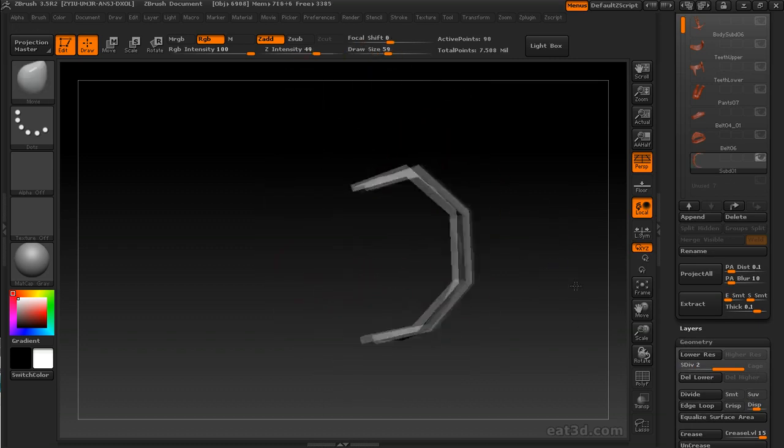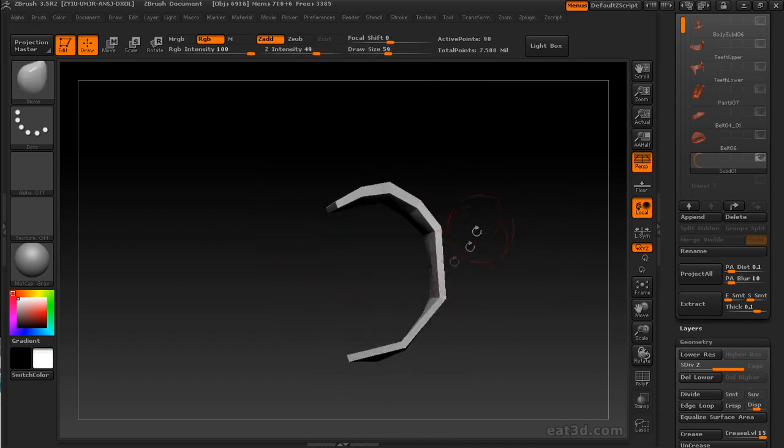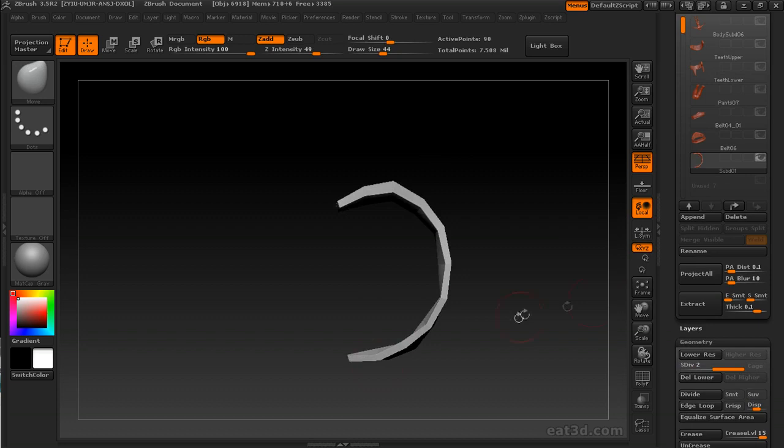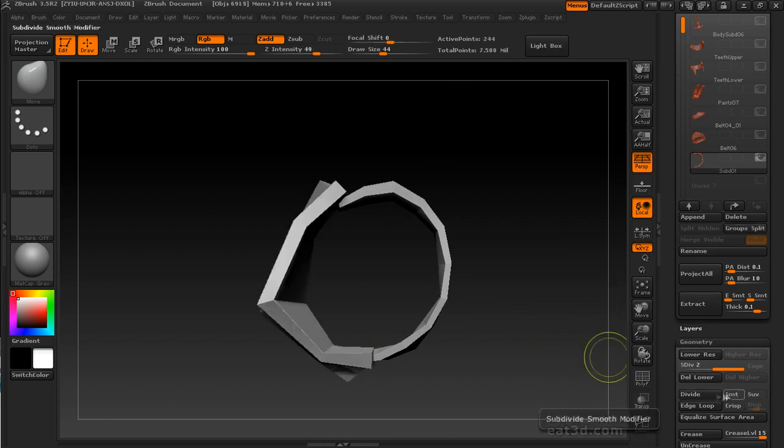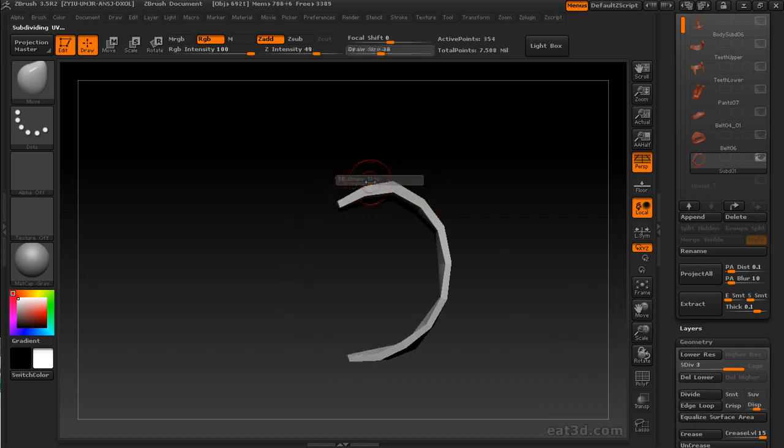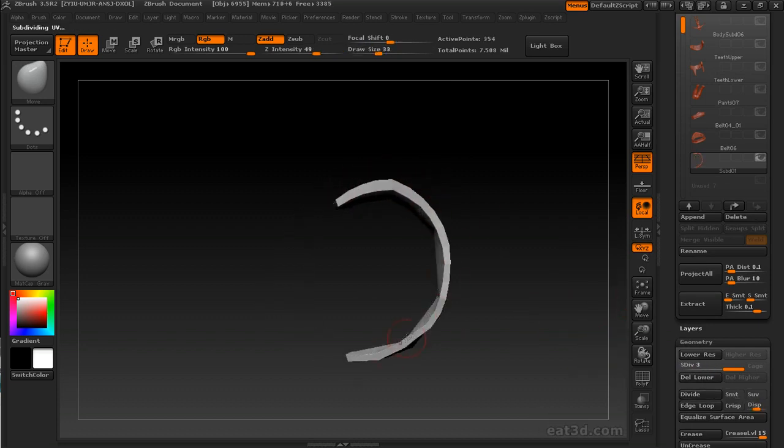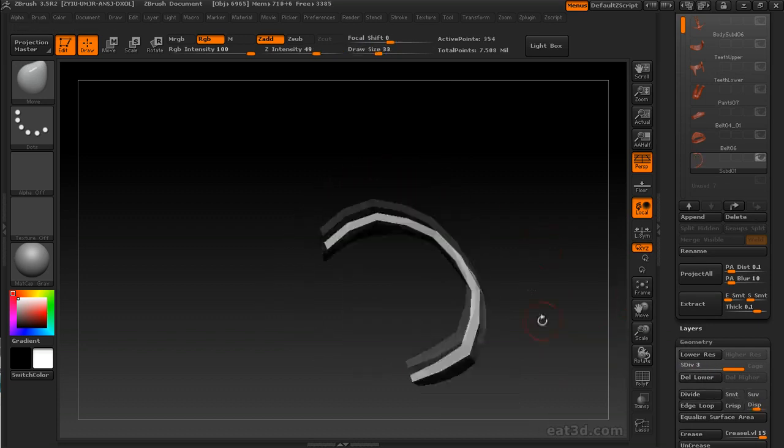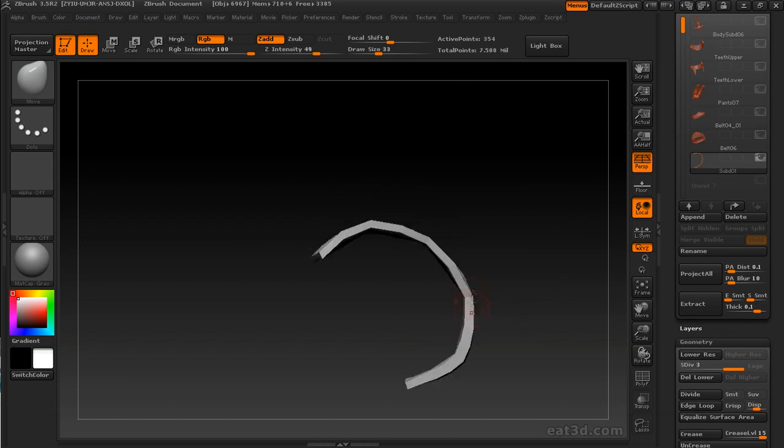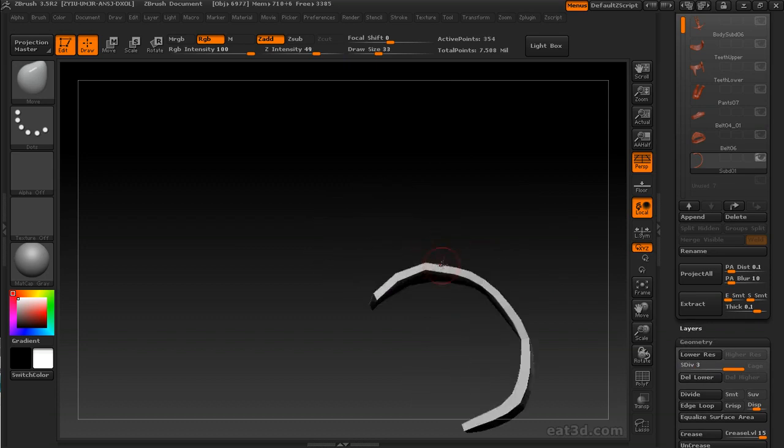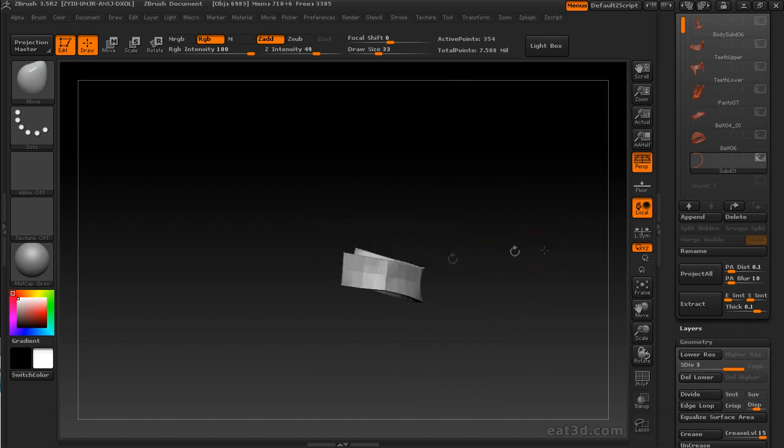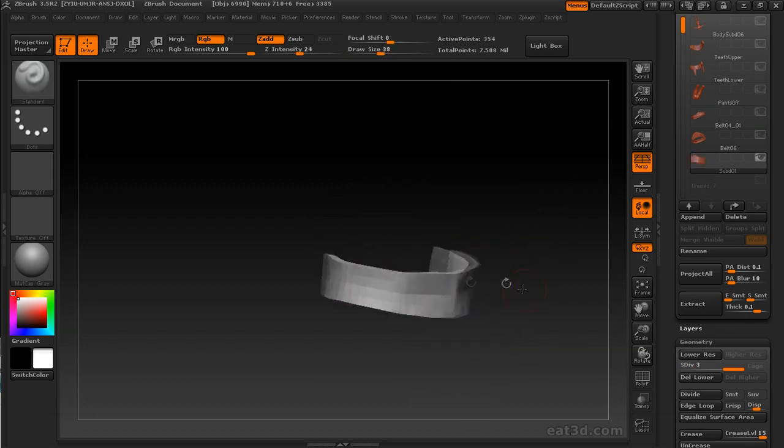We talked about this in part one, but I'll mention it here. You can Control+Shift+Click between multiple pieces of a single subtool to hide and show them.